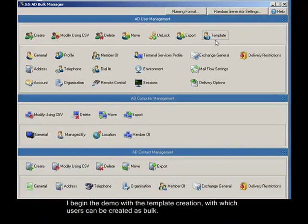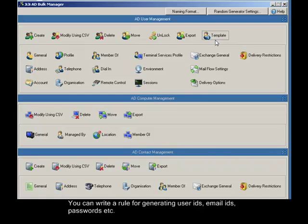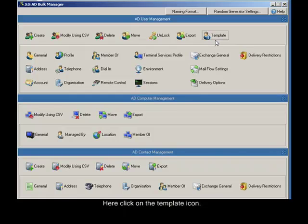I begin the demo with a template creation, with which users can be created as bulk. Templates have rules for generating most of the user details automatically. You can write a rule for generating user IDs, email IDs, passwords, etc., here.